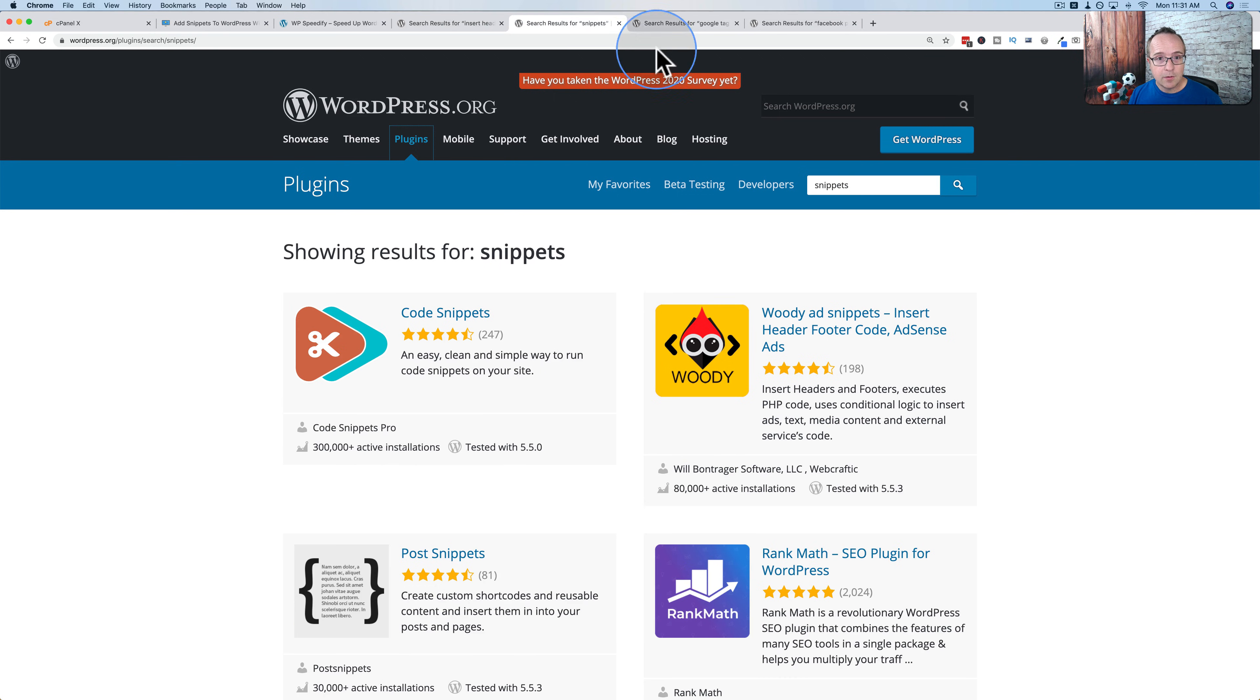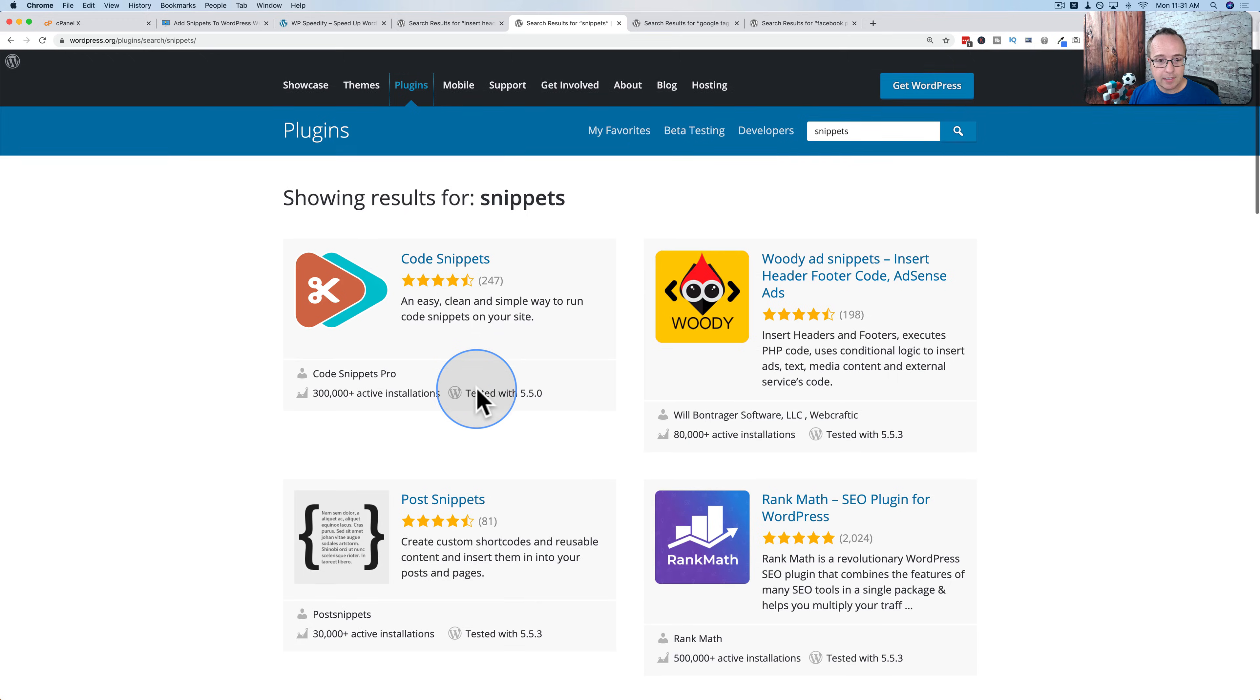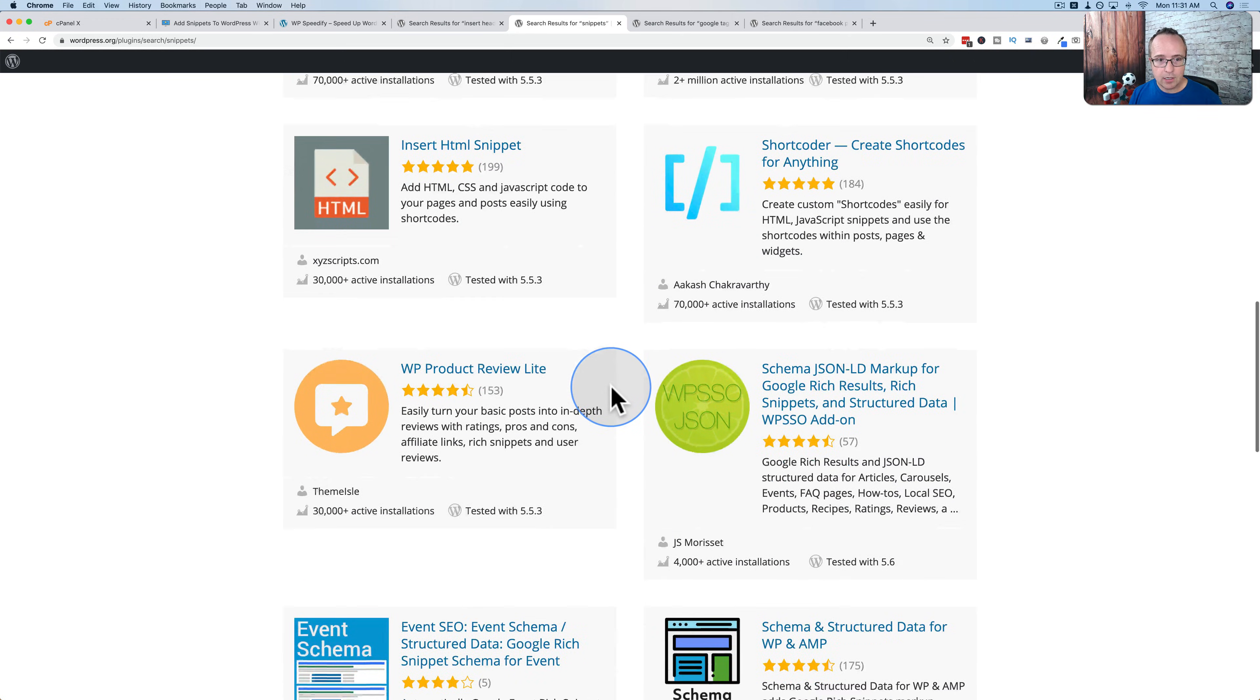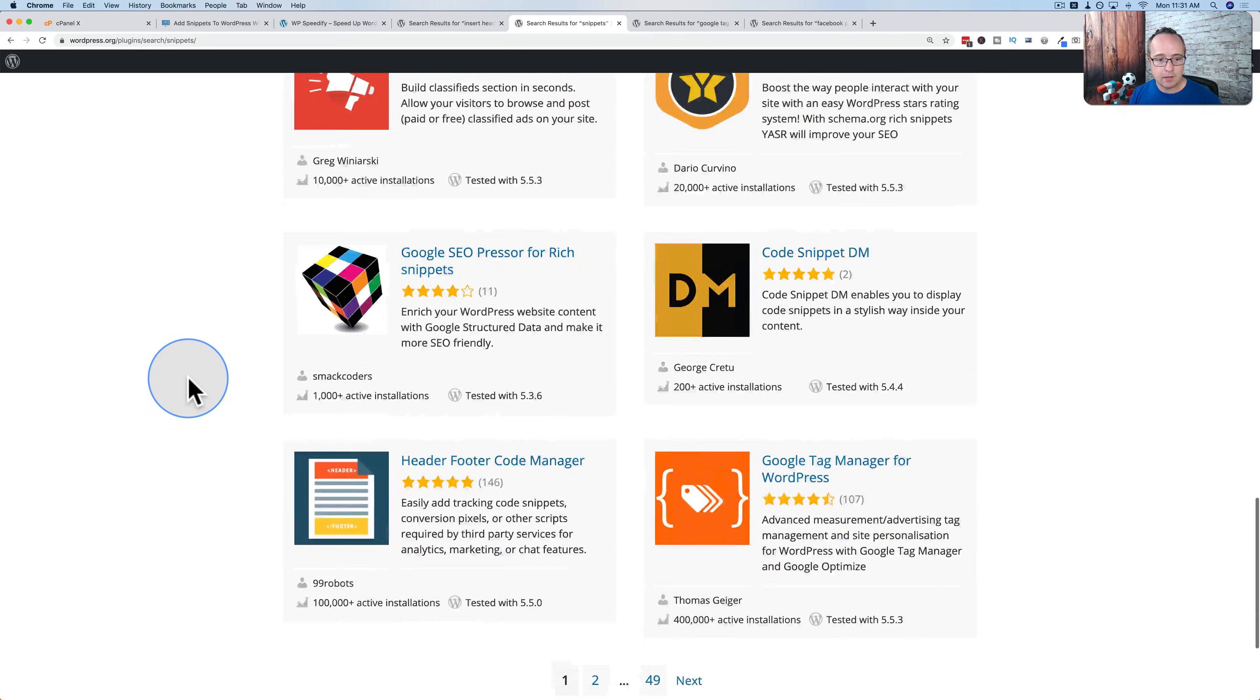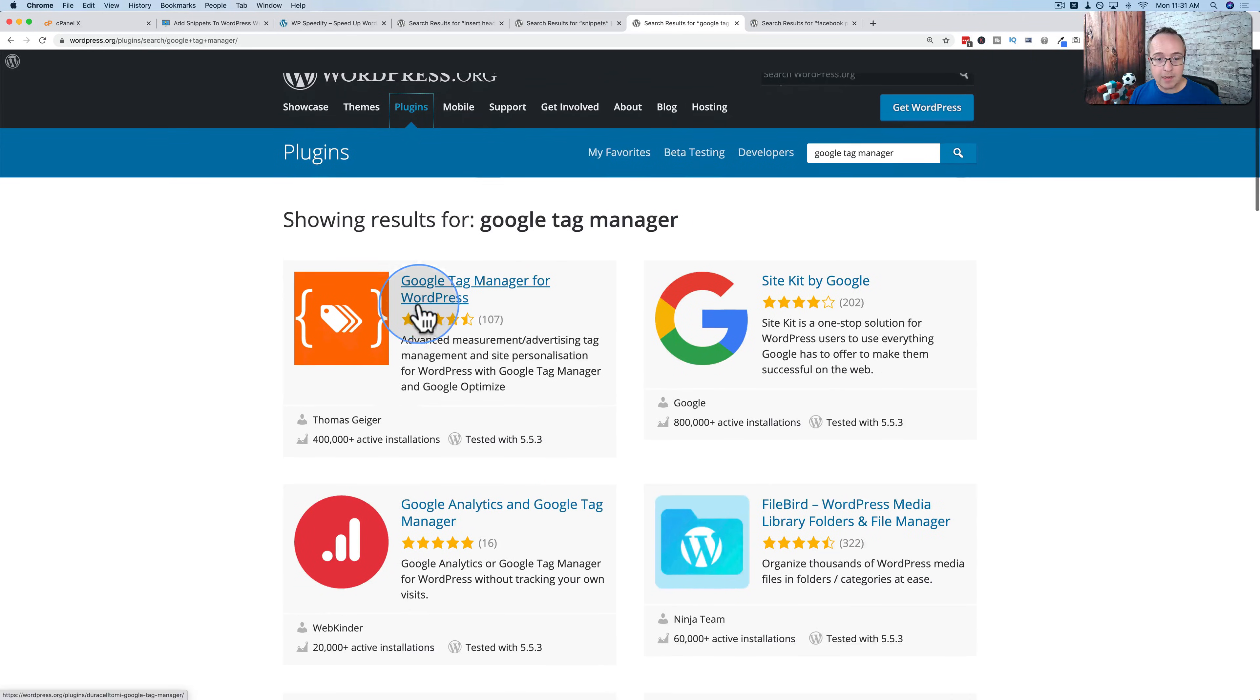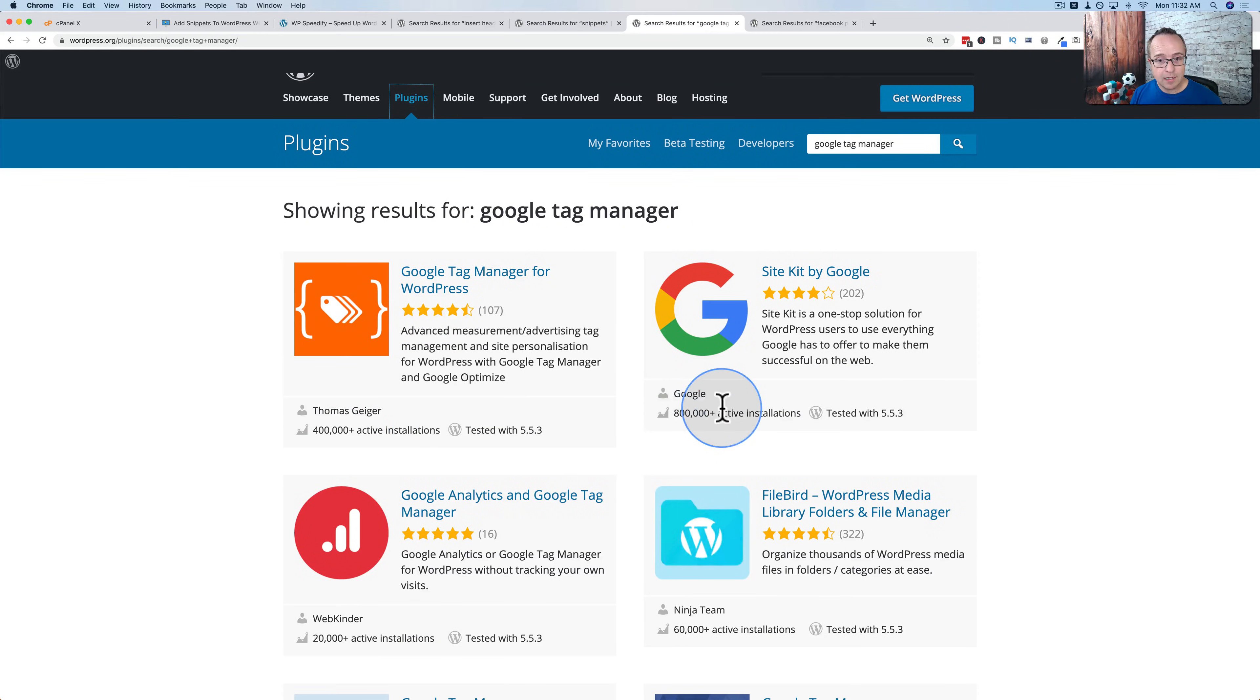If we search for Snippets plugins, there's Code Snippets with 300,000 installs. There's more on this page like Insert HTML Snippet with 30,000 installs. Header Footer Code Manager, 100,000 installs. Google Tag Manager plugins, 400,000 installs. 800,000 installs for SiteKit. Don't need that anymore.